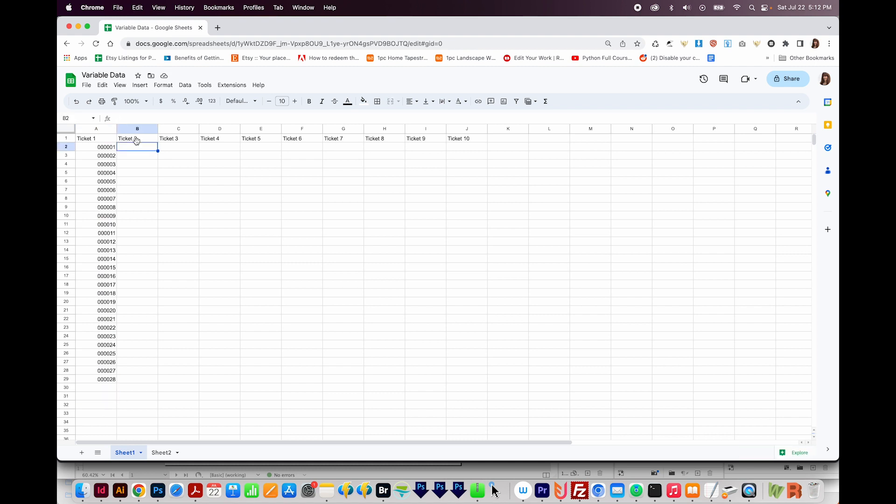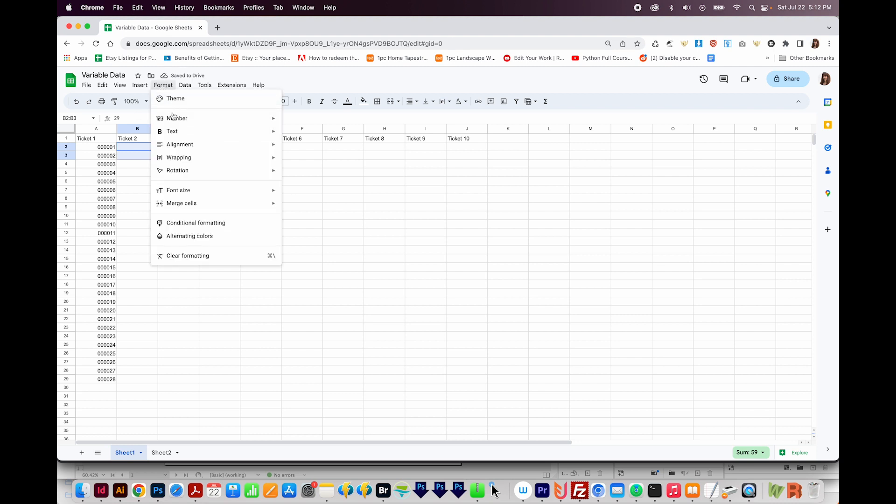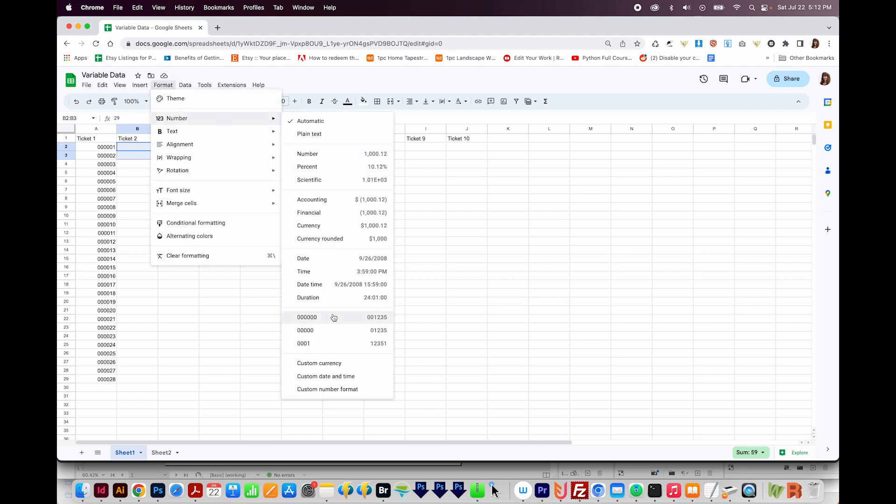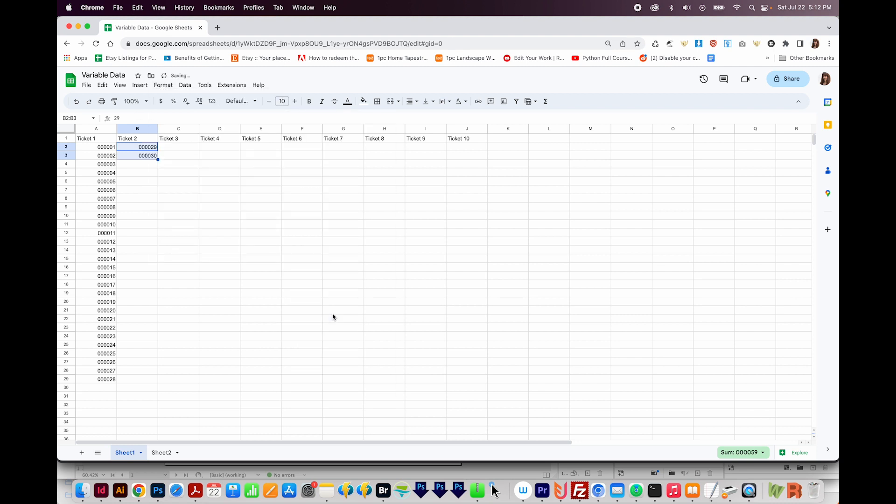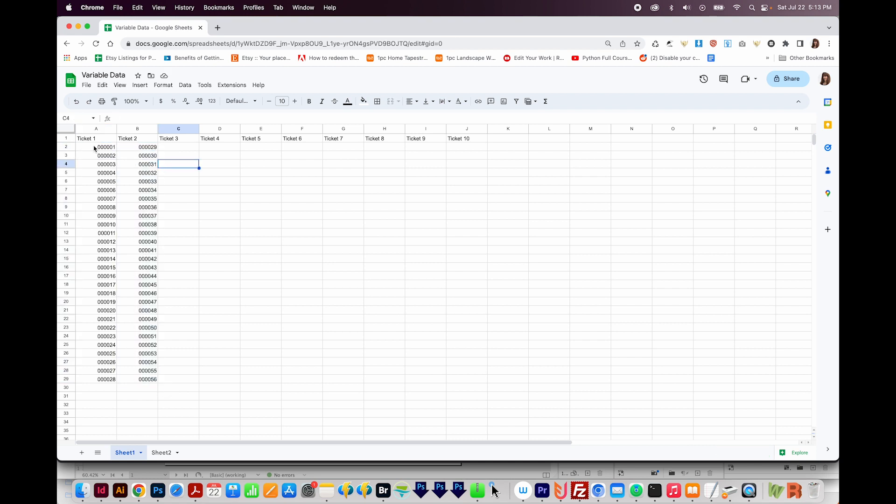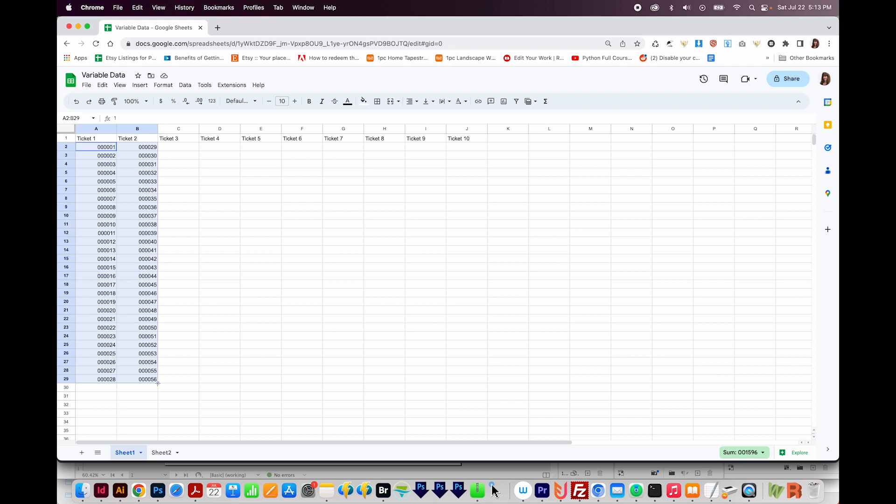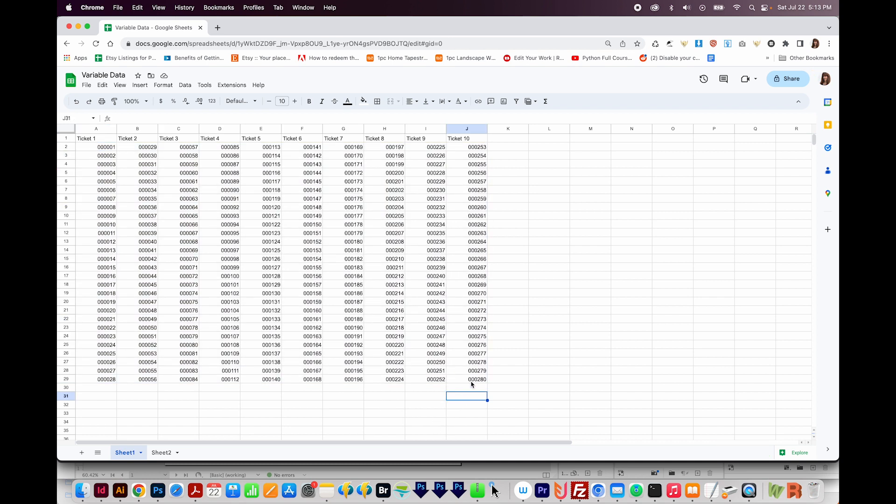Now for Ticket 2, I want to start with number 29. So I'll do the same thing here. I'll put 29 and 30. I'll change my number format to six digits. And then I'll just drag this down to here. Now that we have these two columns populated, we can select all of the digits in the first two, not the words Ticket though, and then get on the bottom right hand corner here until you get the plus sign, click and drag all the way over to Ticket 10. So now we have 280 tickets.